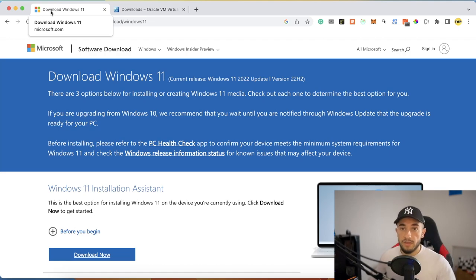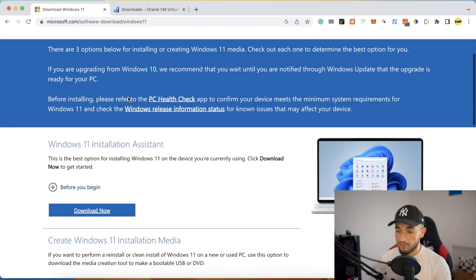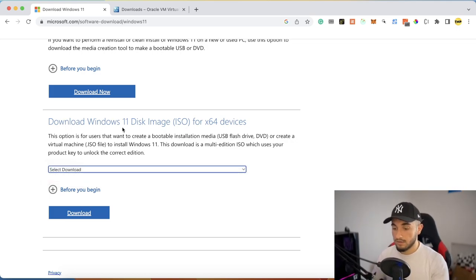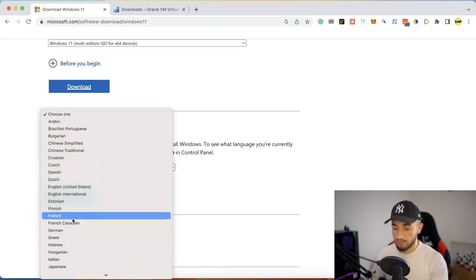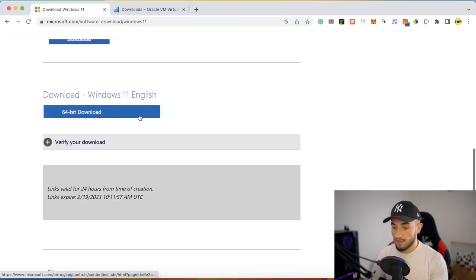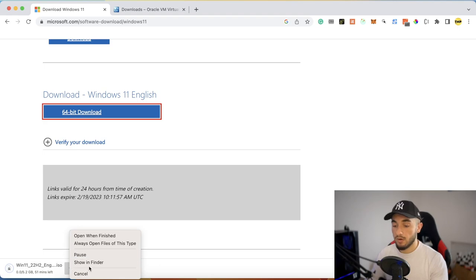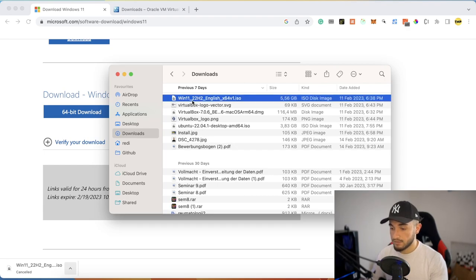Let's get started. The first thing is to download the Windows 11 ISO file. Go to the website — the link is in the description. Scroll down and click on 'Download Windows 11 Disk ISO for x64 devices,' select Windows 11 Multi Edition, click Download, choose your language (I'll choose English United States), click Confirm, then click 64-bit Download. This will start downloading Windows 11 ISO, which is about 5.5 gigabytes.